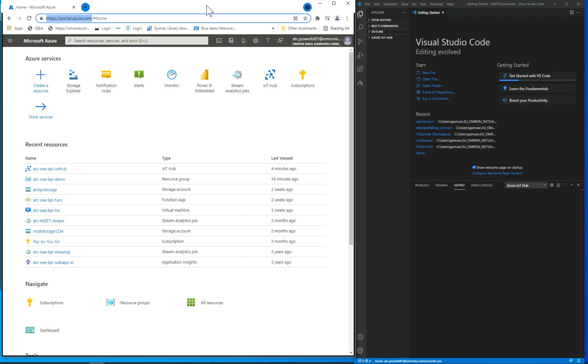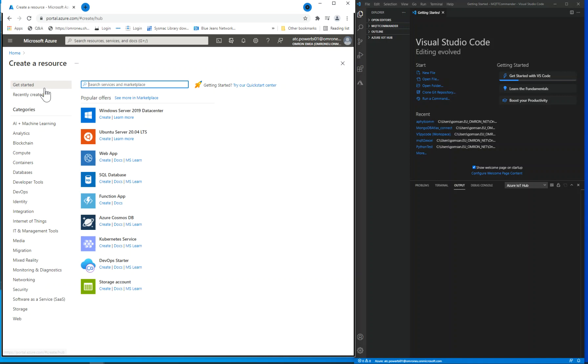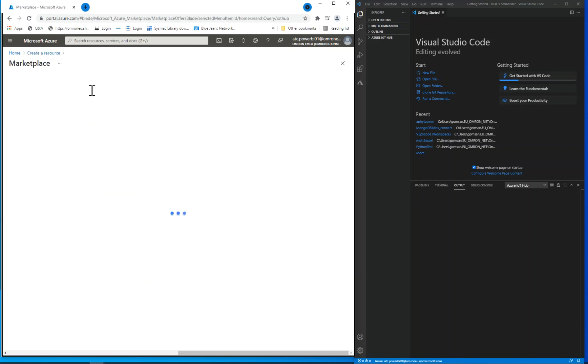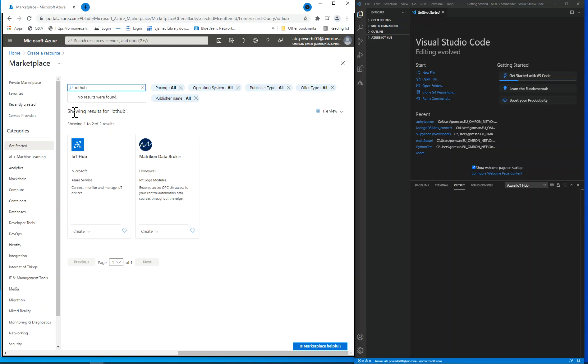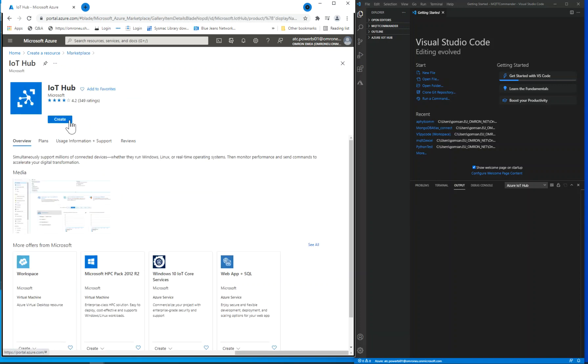First, you should create an IoT Hub resource by clicking on Create and browsing for IoT Hub. This will create a resource related to a pay-per-use subscription, so please review the costs before you validate.